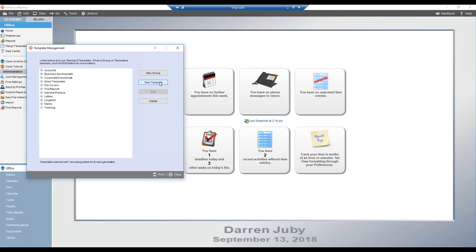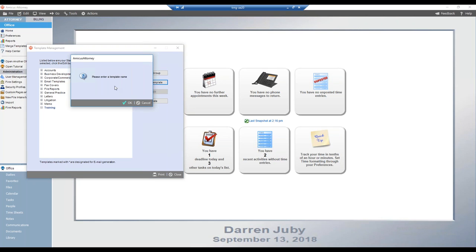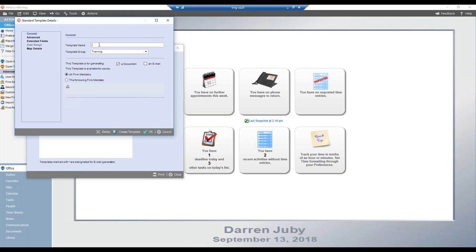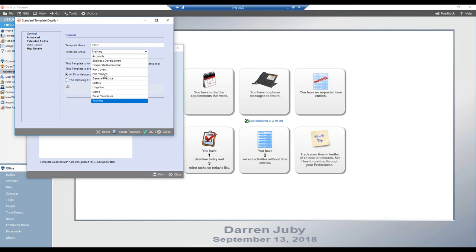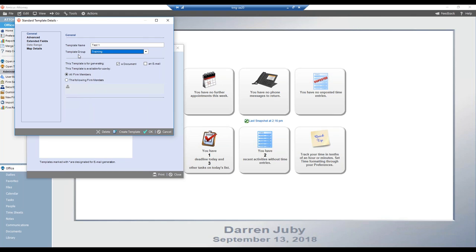I'll click the New Template button. The first prompt is to enter a template name — we'll call this 'test one.' You can see it's being placed in the template group we just created. If I wanted to change that, I can select a different group from the dropdown. I can also dictate whether this template should be used for generating a document, an email, or both. For today, I'll leave it as just a document.